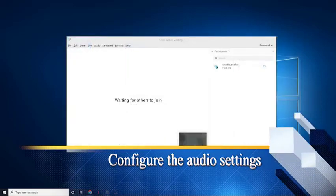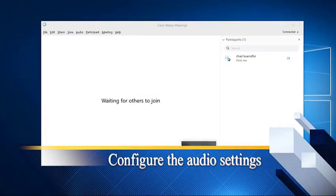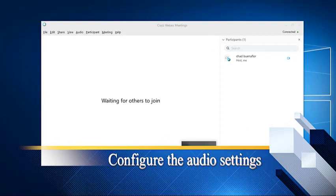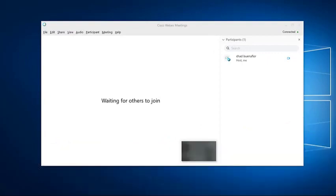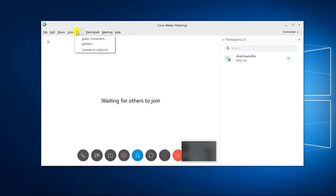Configure the audio settings. The first thing you will need to do is to make sure that the audio setting of WebEx is correctly set. Click audio on the Cisco WebEx meetings window. This should be the fifth link from the top left.